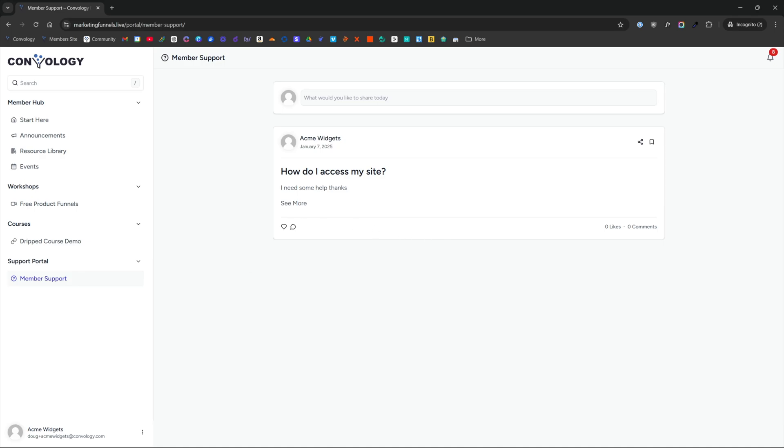And you'll be able to come in here and you'll be able to see the messages from, in this case, Acme widgets. You'll be able to come in here as an administrator, and you'll be able to leave a comment and they'll be able to see their own posts, access those comments as well.